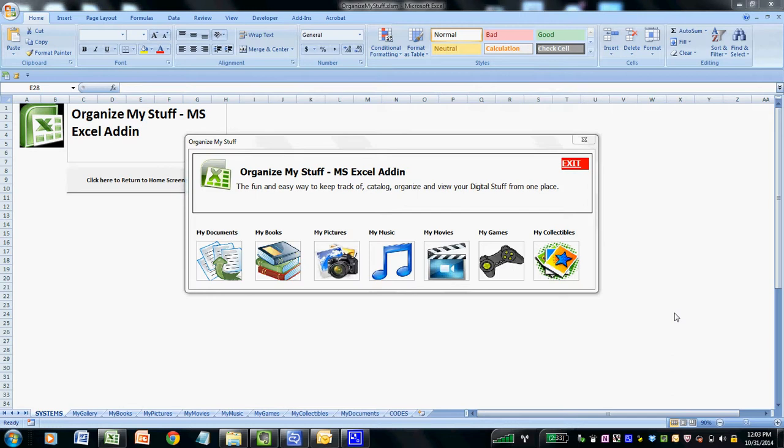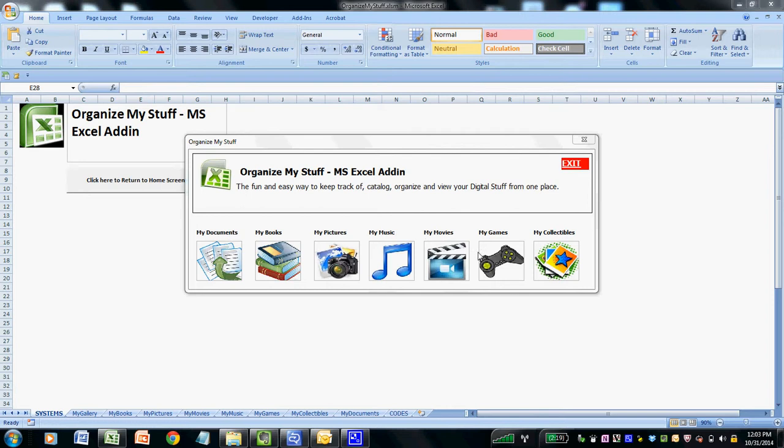Amazingly, all of this is done using native Microsoft Excel functionality. From the home screen of the Organize My Stuff Excel add-in, we have the ability to add digital content to our library of documents, books, pictures, music, movies, games, and other forms of digital stuff that we want to keep track of.